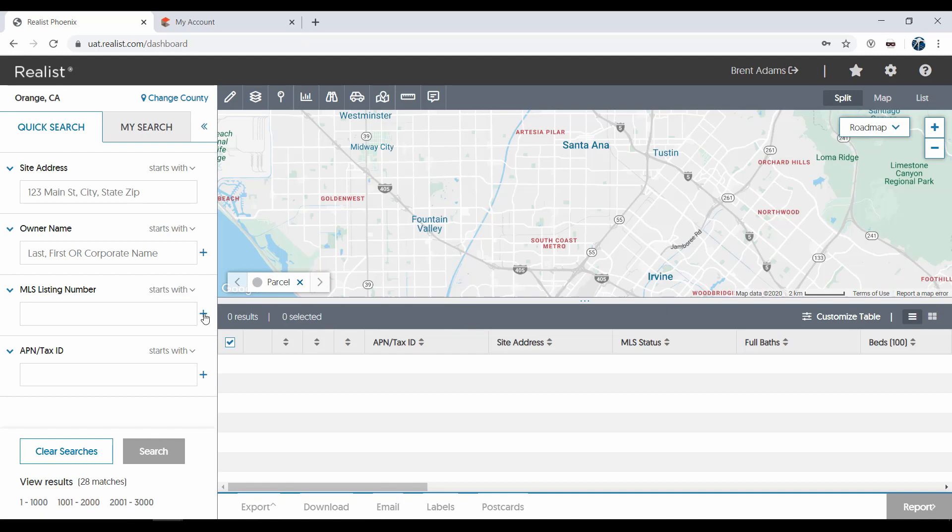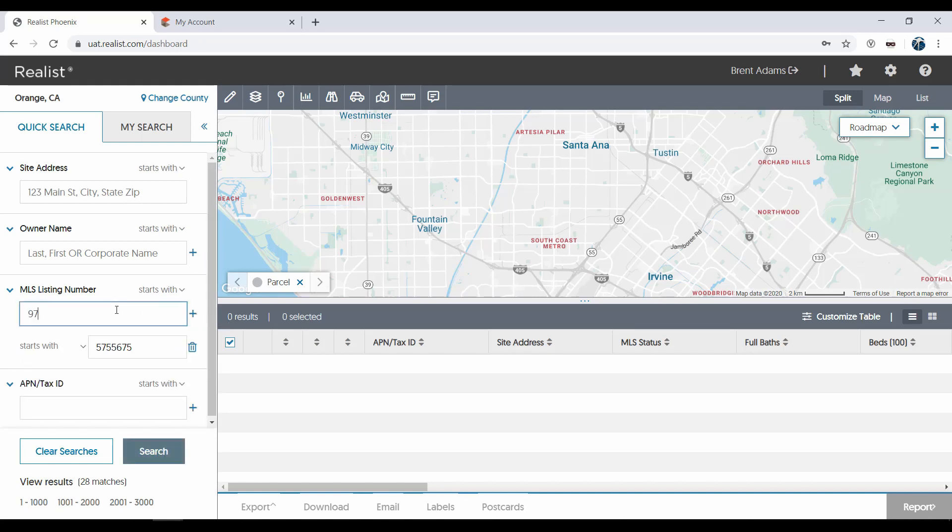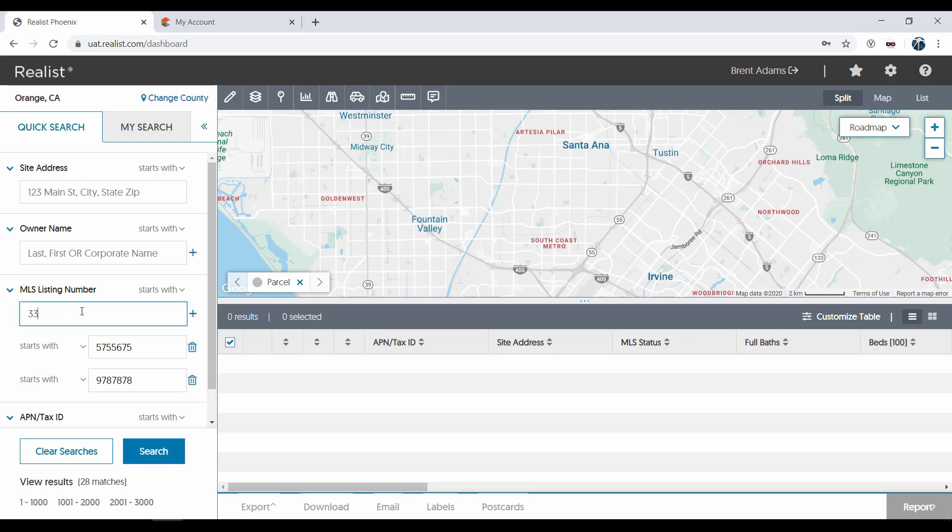The plus sign allows you to add more than one value to most search attributes. This way you can search for multiple properties in just one search.